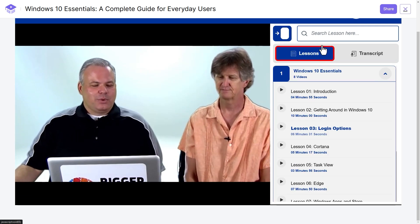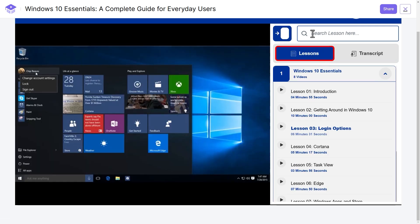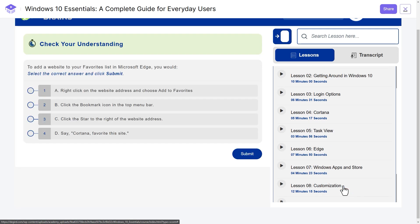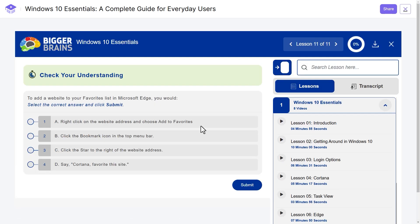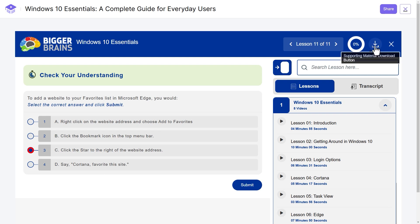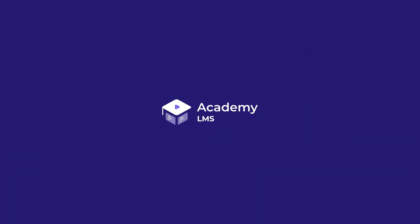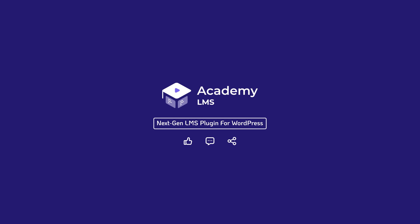You can also track course progress and provide downloadable resources. I hope Academy LMS helps you build your next course site. And that's how you integrate SCORM course content into Academy LMS. Subscribe for more videos and thank you for watching.